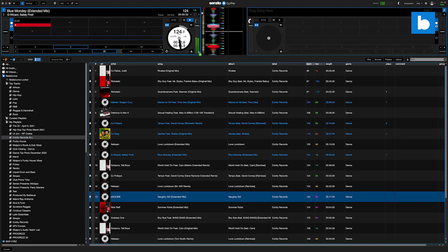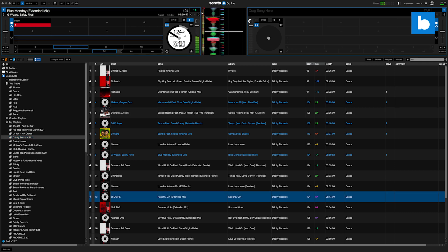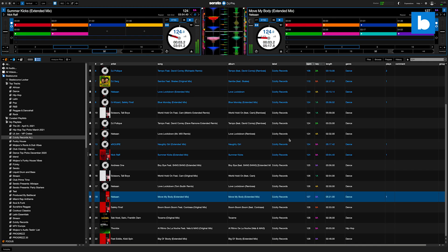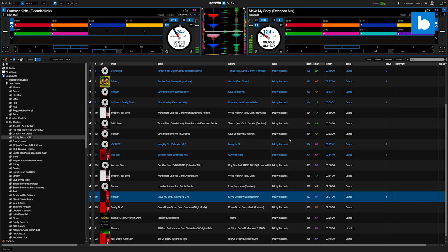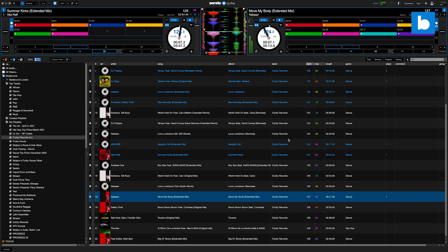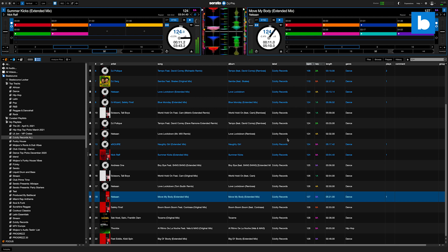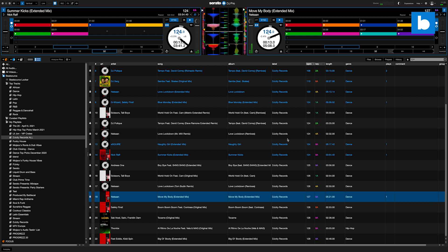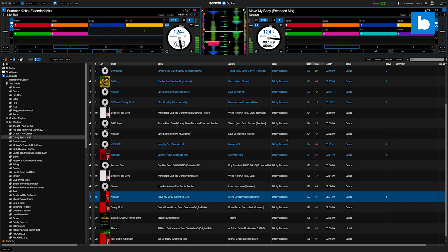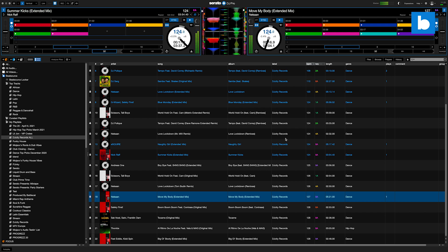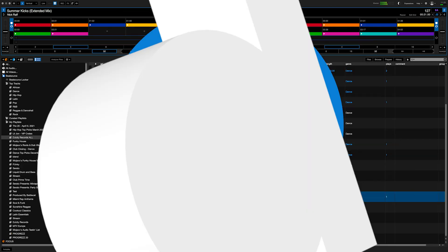So there you go. If you have Serato DJ Pro or Serato DJ Lite, make sure you download this new update right away. And if you're interested in finding out more about Beat Source Link, or if you'd like to try the service for free for 30 days, head over to beatsource.com. Thanks for watching.